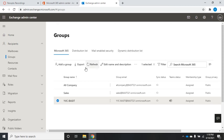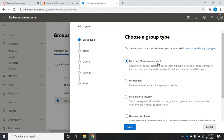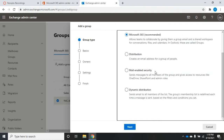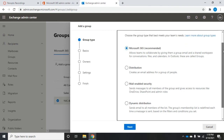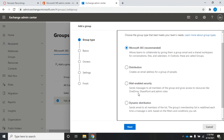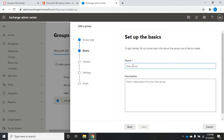Let's start by creating a new group. I'll click Add Group — it gives me a breakdown of the types. Microsoft 365 allows teams to collaborate with group email, shared workspace for conversations, files, and calendars. I'll start with the recommended Microsoft 365 group and click next. I'll set a group name — I'll call this one 'temp' — and then set a description if I want. The name is the only required field, so I'll click next.